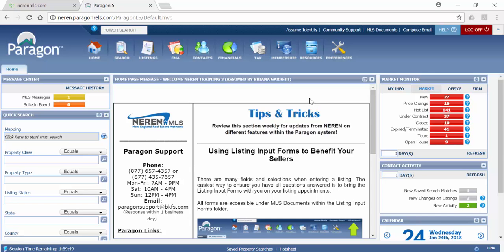The Collaboration Center is a website portal where customers and clients that you've added to Paragon with a saved search and auto emails go to review, favorite, and communicate with you about those listings.